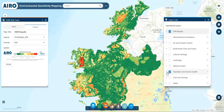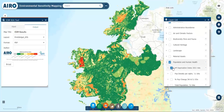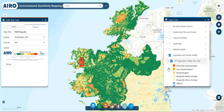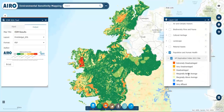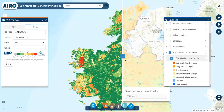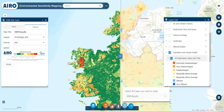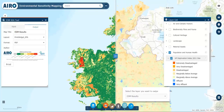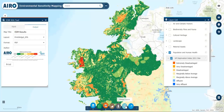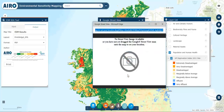Additional datasets can be turned on at any time. Using the swipe tool, you can explore the overlap between the layers. You can also use Google Street View to get a glimpse of the local environment.